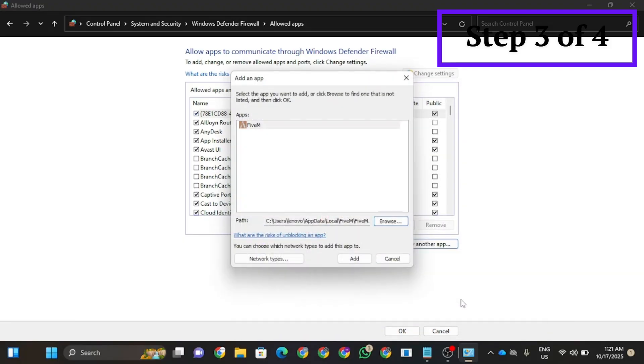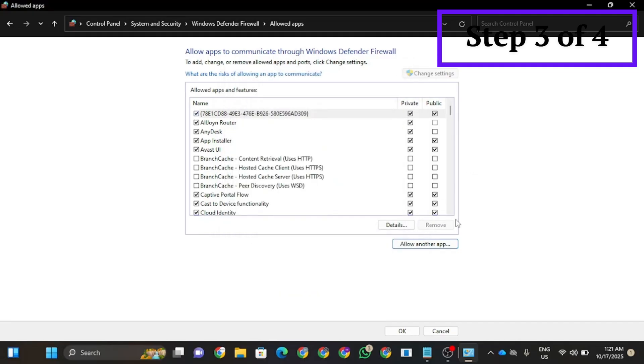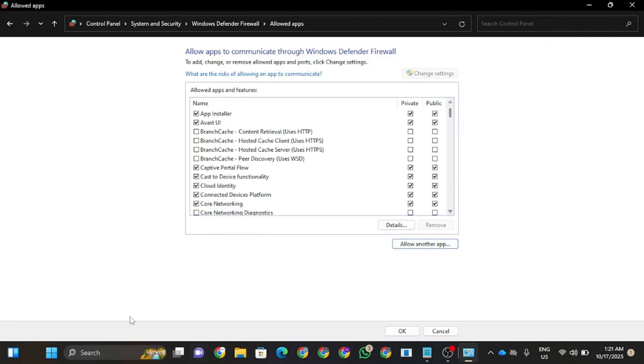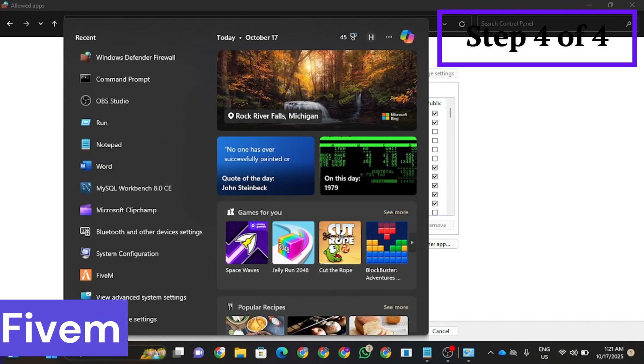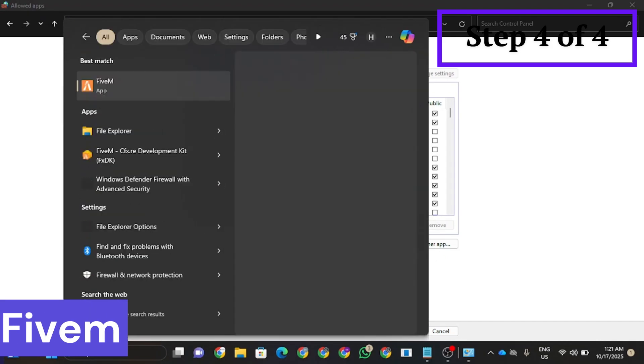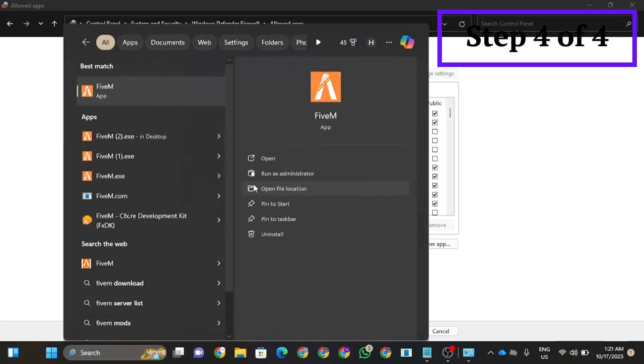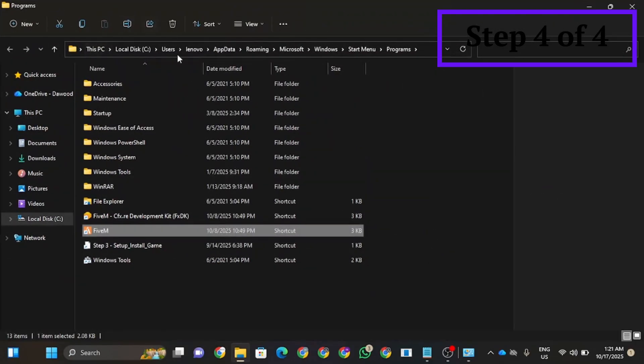This should be the first step. Now you're going to go to FiveM and open file location.